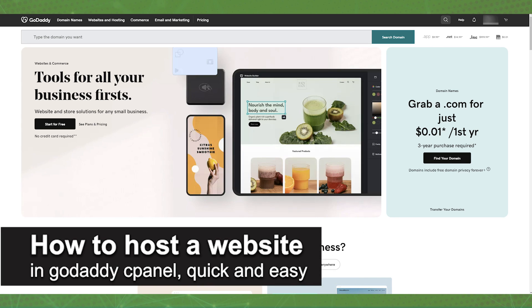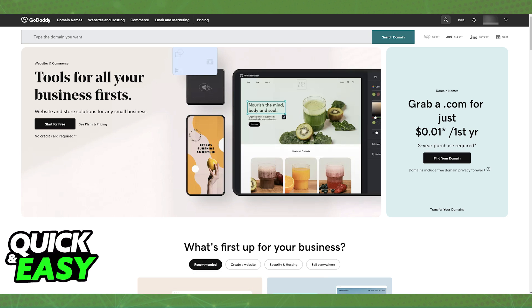In this video, I'm gonna teach you how to host a website in GoDaddy cPanel. It's a very quick and easy process, so make sure to follow along.